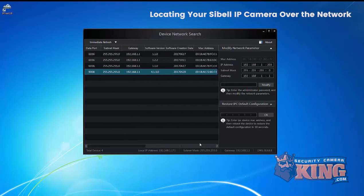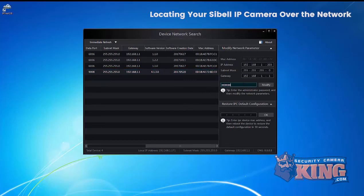Go ahead and just click on the restore IPC default configuration and then you're going to want to enter the MAC address and also the password.